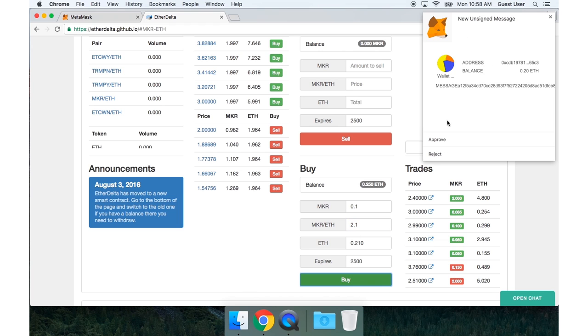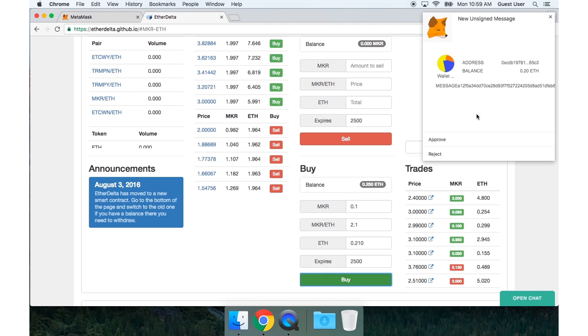I need to approve this message signing transaction. This won't actually send a transaction to the blockchain. So it's not going to cost me any gas. It's simply going to sign my intent to trade and send it to the off-chain order book. So I will press approve.